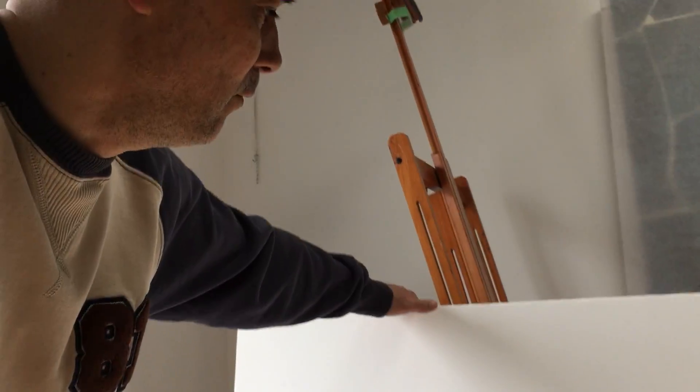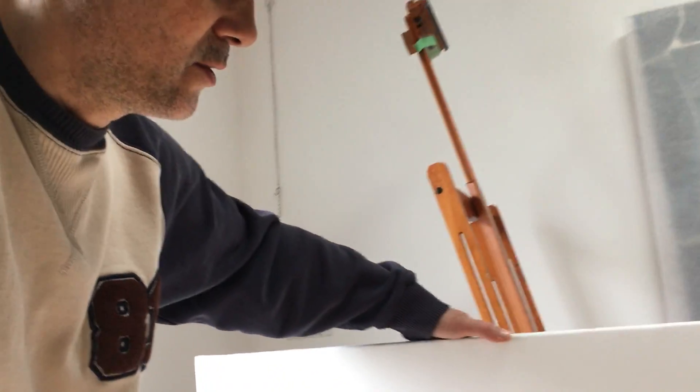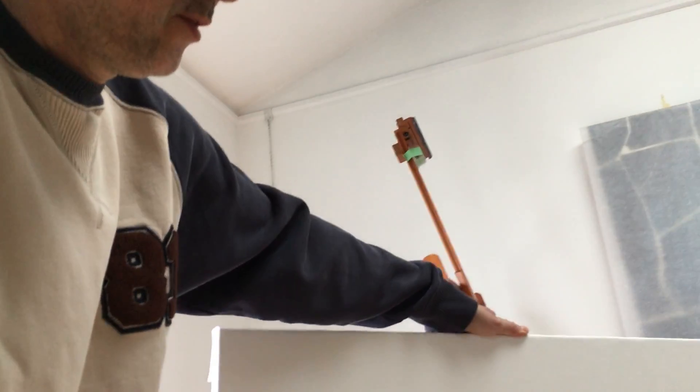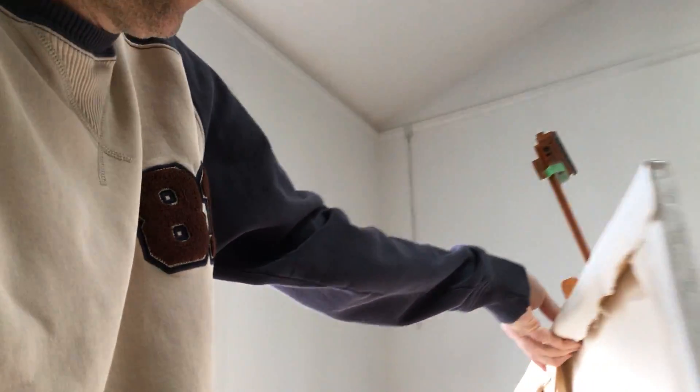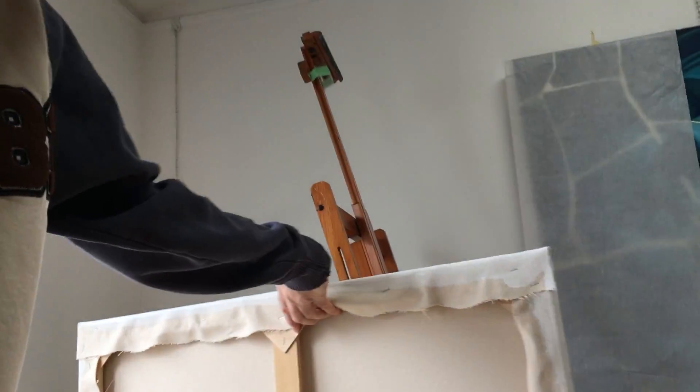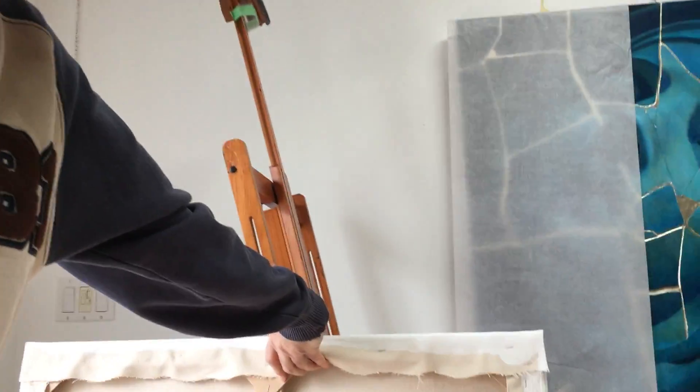And this is a stretch canvas. I made this stretcher myself. I'll turn it around to show it to you and just explain a couple of things here.